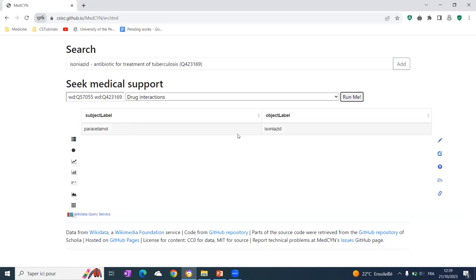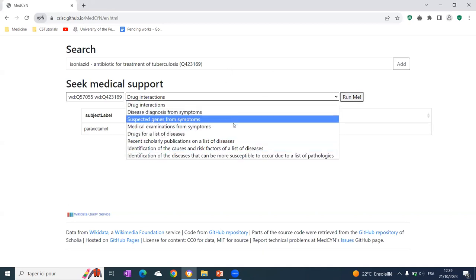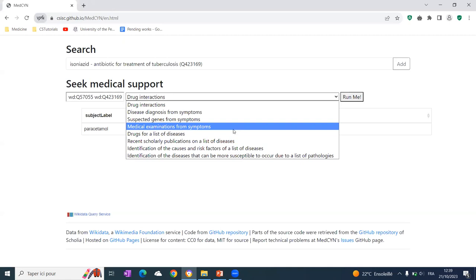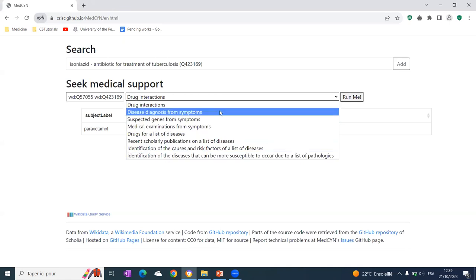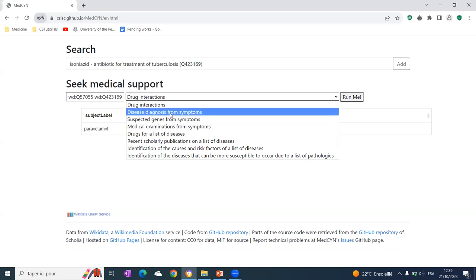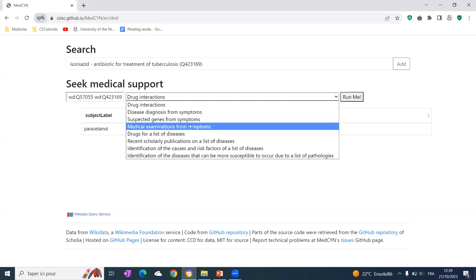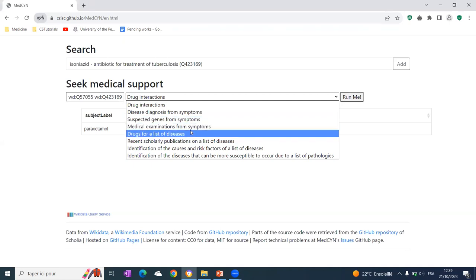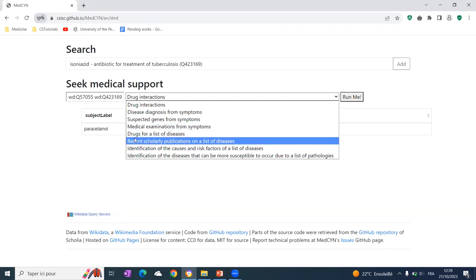there is a drug interaction between Paracetamol and Isoniazid. This can be used for a very important batch of medical tasks. For example, for disease diagnosis, for identifying genes from symptoms, proposing medical examinations to discern the main medical diagnosis based on symptoms.